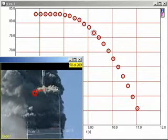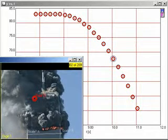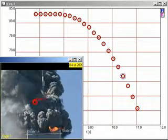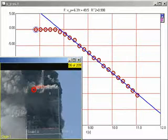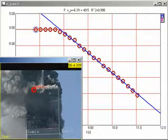This graph shows the height of the roofline as a function of time. The analysis is simpler if we plot velocity as a function of time. On this kind of a graph, a straight line indicates constant acceleration.